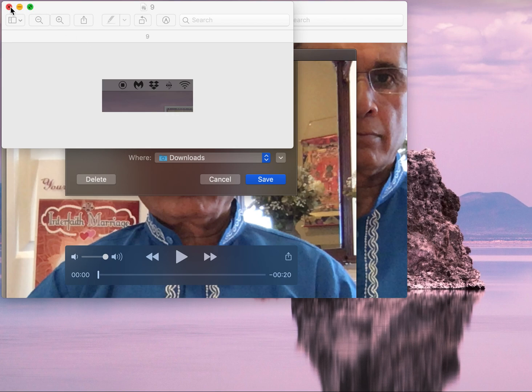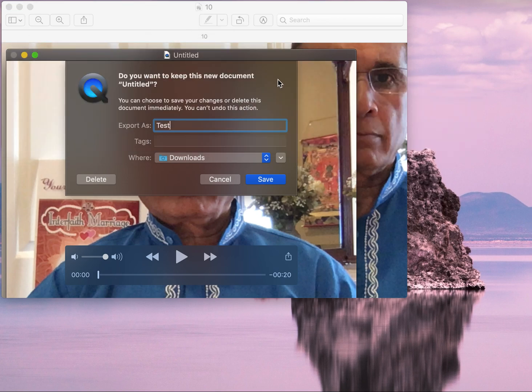Once you are done recording, click on that button again and that will stop recording. Once you stop recording, you will see: Do you want to keep this document? Untitled, untitled.